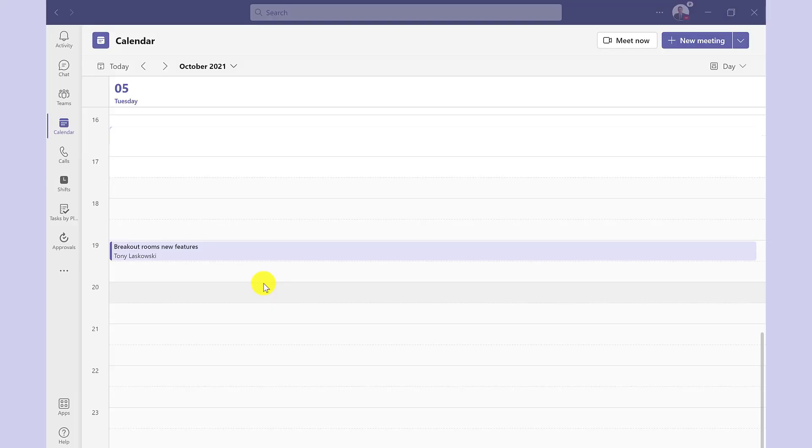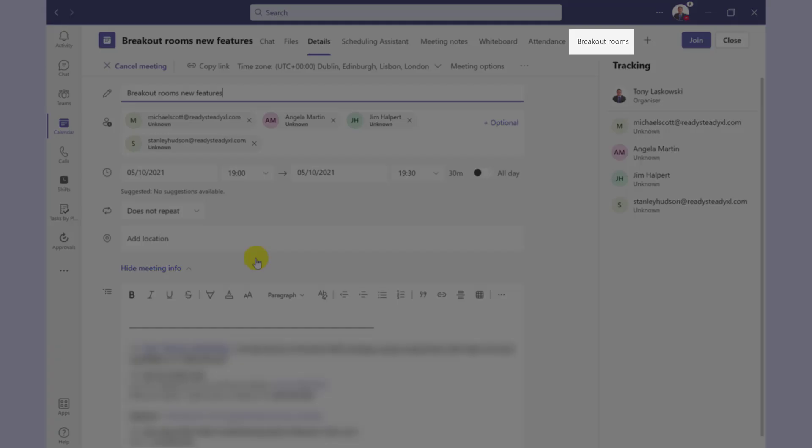So here I have a meeting I prepared earlier. If I double click and here I have the breakout rooms tab. You will only see this tab once you've sent the appointment.